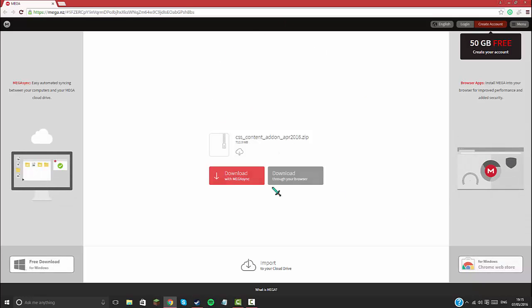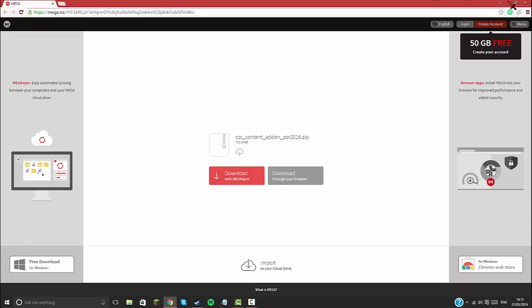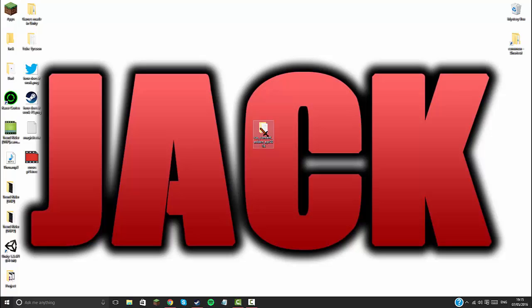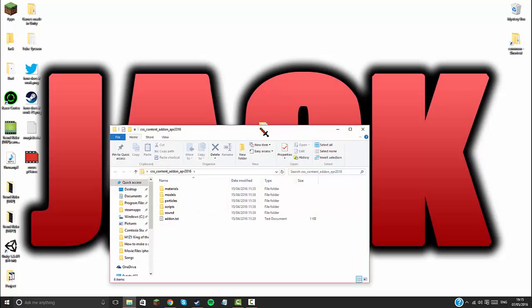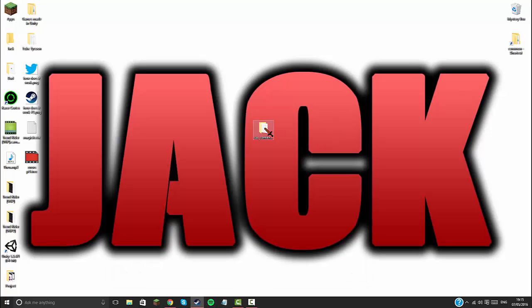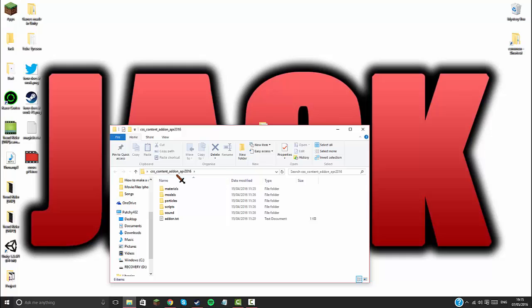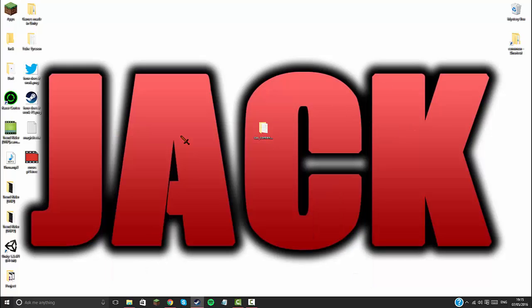Once this is downloaded, just drag it to your desktop and you'll have a file. Once you've extracted it using WinRAR, you'll have a file like this. If you go inside the file, there'll be the same name as this one inside. If you double click on that, you'll get all of these.